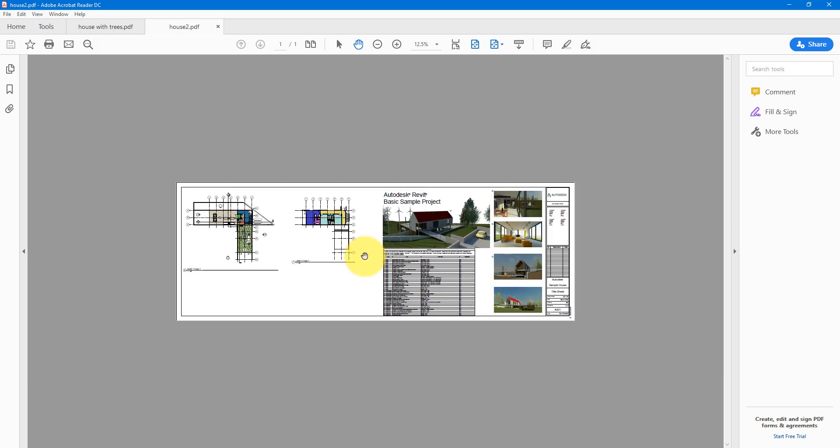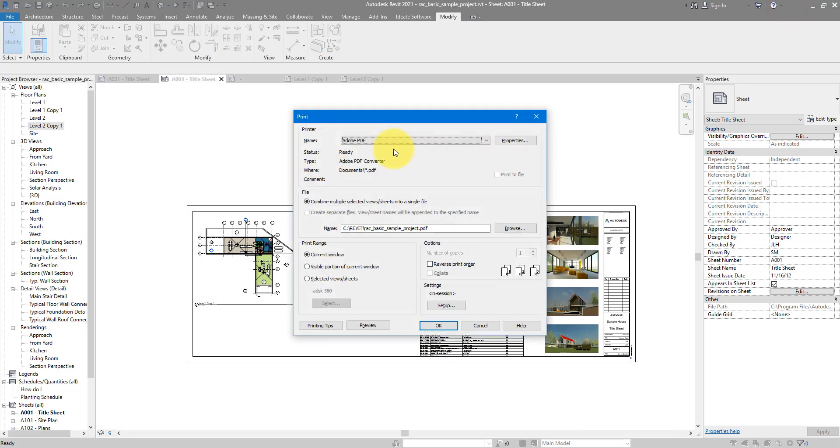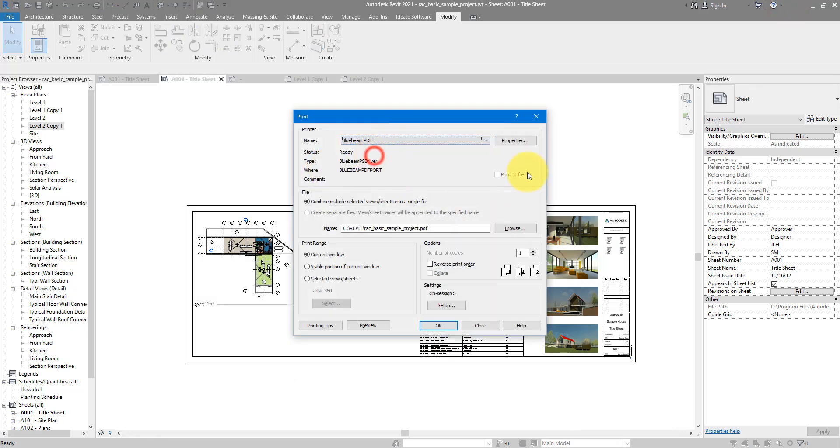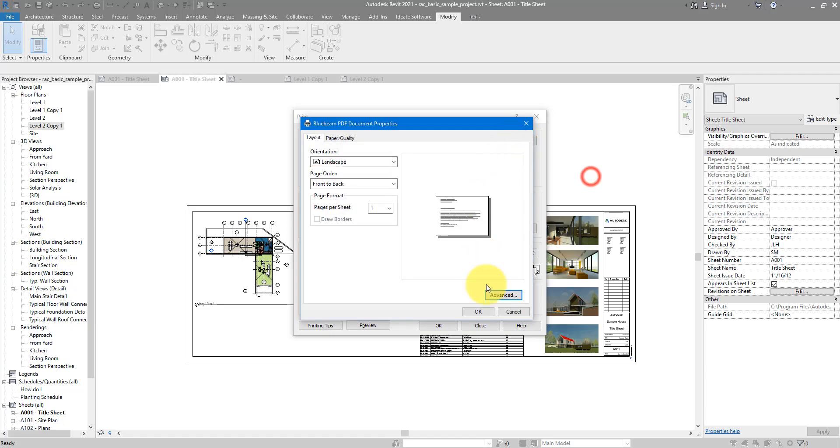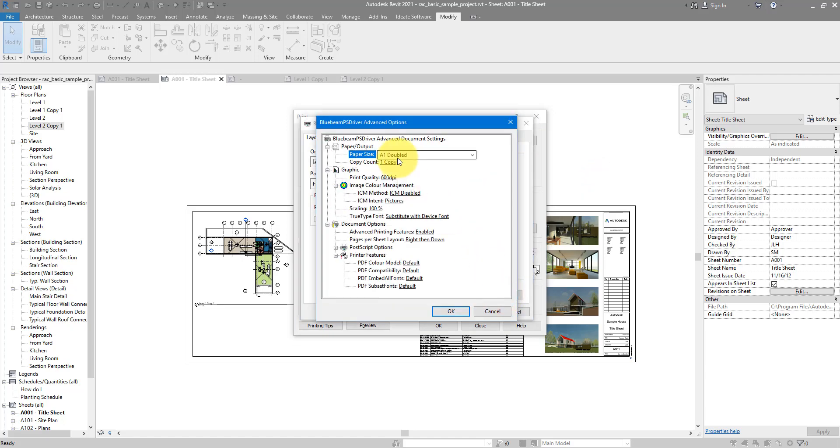If I now go back to Revit and try to print this with a different printer like Bluebeam, go to Properties Advanced, you can see it's seeing and using the same custom paper size we created before. This is because paper sizes are centrally stored on your machine at a dedicated location.